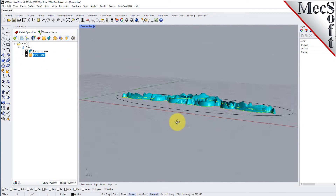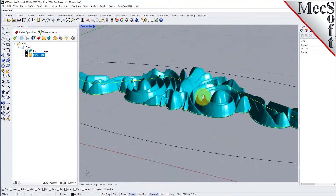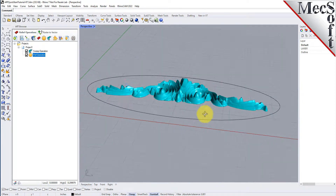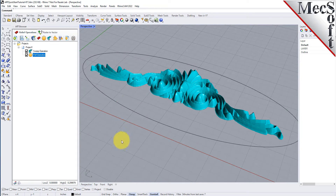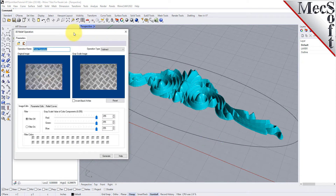In this next step, we will create a 3D relief operation from a color bitmap image. This is useful in creating 3D geometry from hard to model images such as texture maps. Select the puff operation that we just created. From the 3D relief operations toolbar, select the create 3D relief icon and the file browser will display. Select the texture.jpg bitmap image file located in the quickstart folder and then pick open, and the 3D relief operation dialog will display.